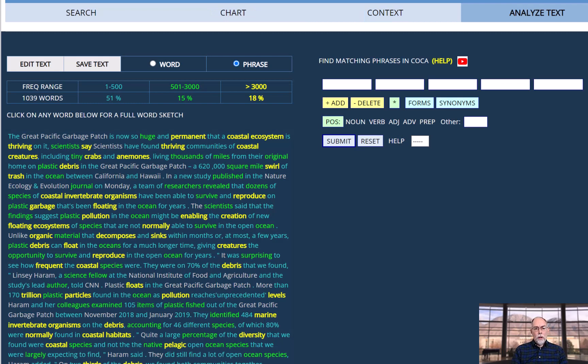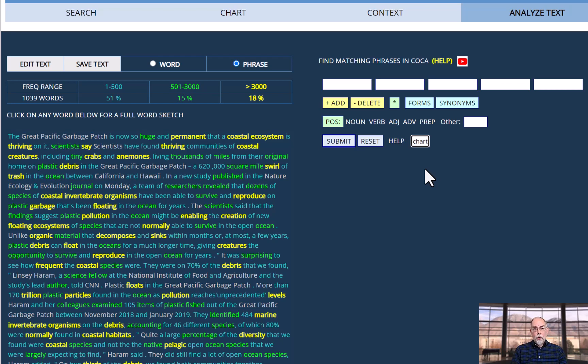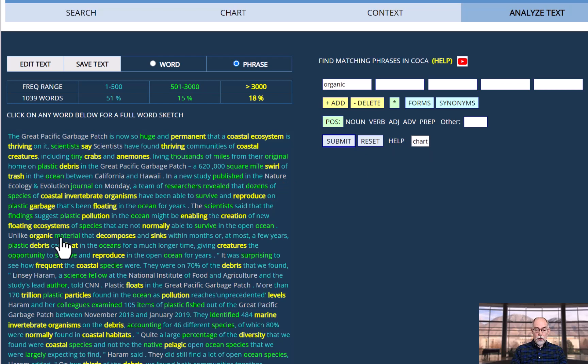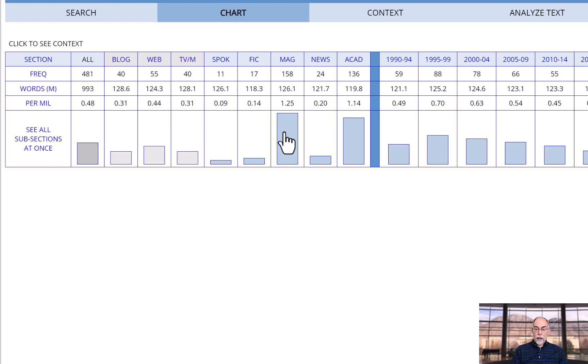You can also click on chart to see the frequency of a phrase in the different genres in COCA. To see, for example, if the phrase is informal or formal or whether it occurs mainly in spoken or academic. So having selected chart, I could click, for example, on organic material. Again, it appears here at the right. And then because I've selected chart, I can see that this phrase occurs mainly in academic and magazines.